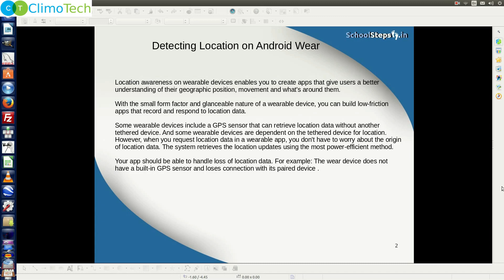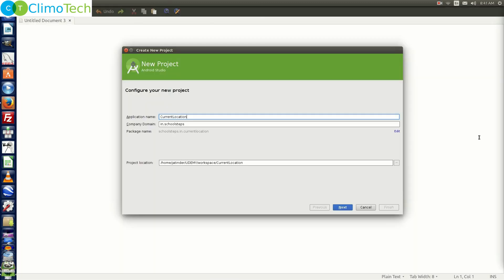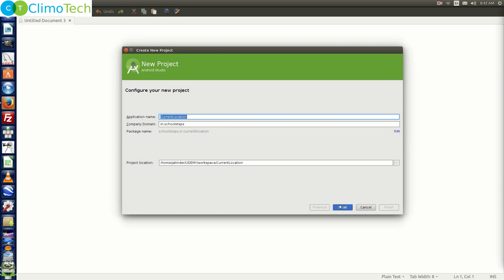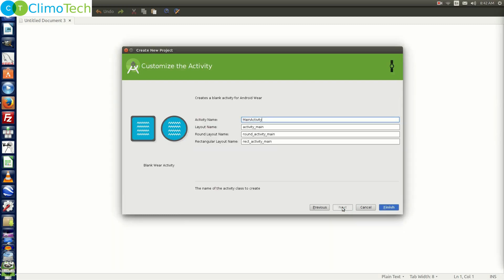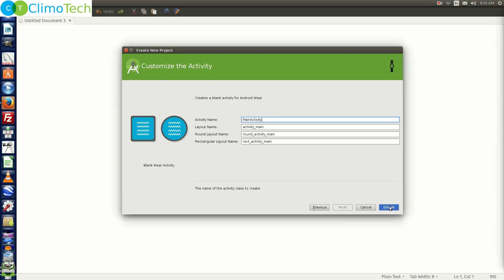Now let's proceed with our program. Open Android Studio and create a project with the name 'Current Location'. Click Next. Choose Wear here and uncheck Phone and Tablet. We will just implement the wear module, as the scope of this tutorial is to get the location coordinates in the wear device. Click Next and click Finish.